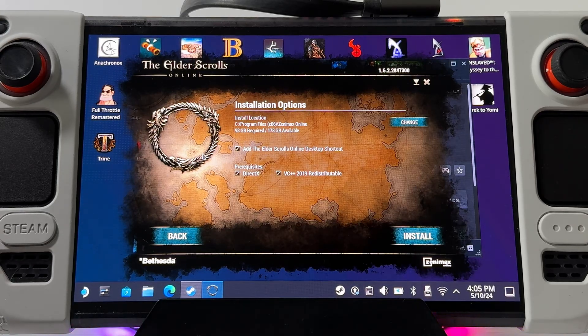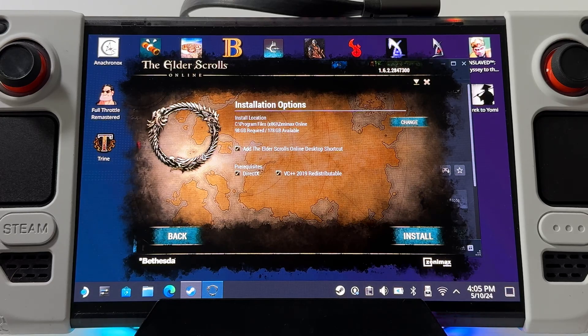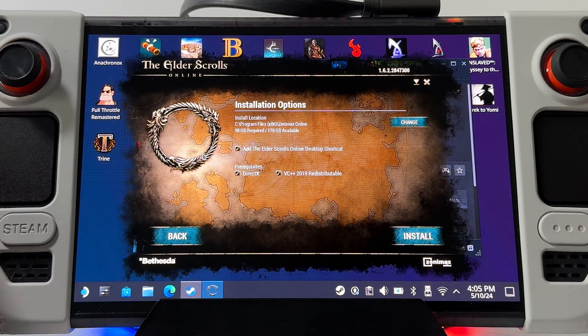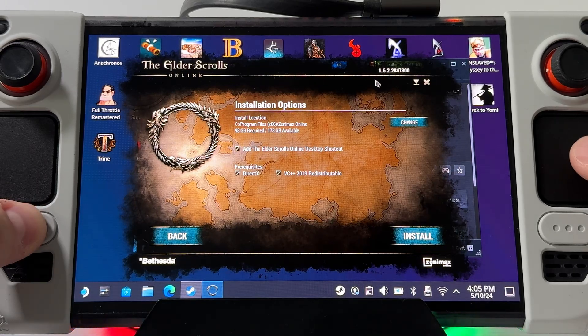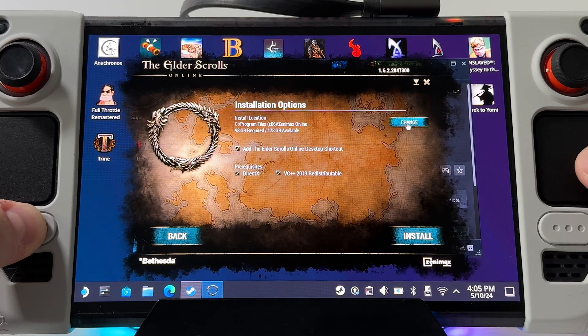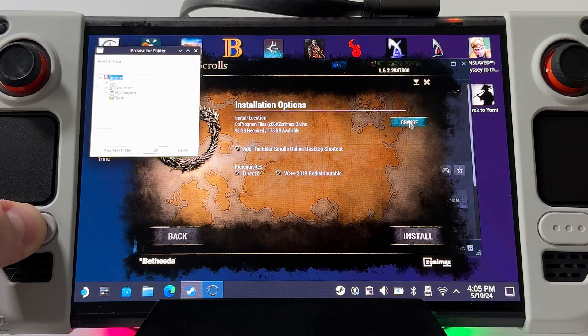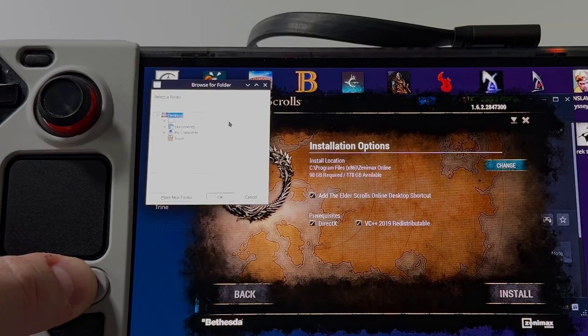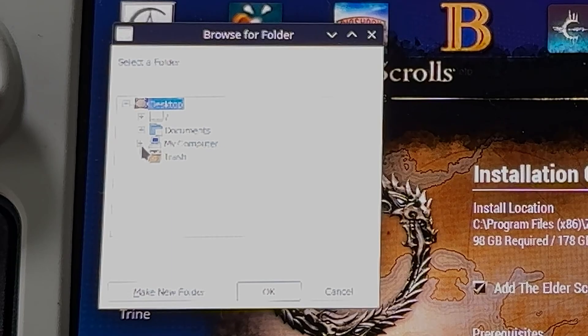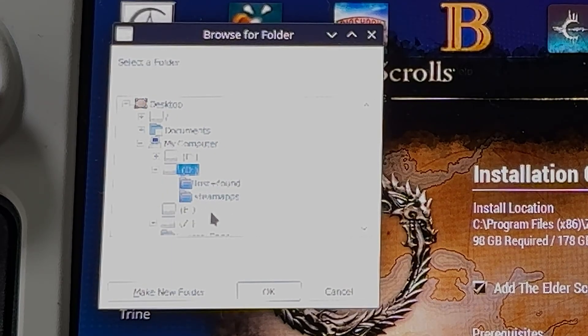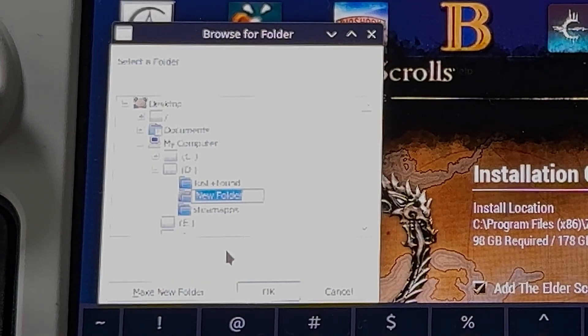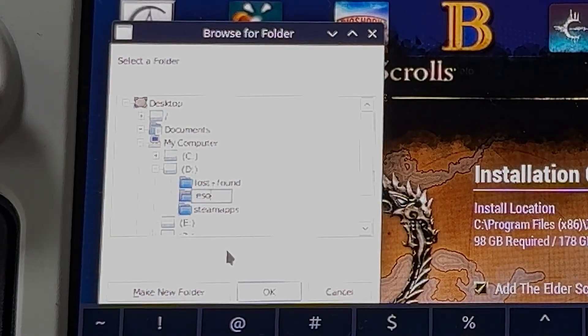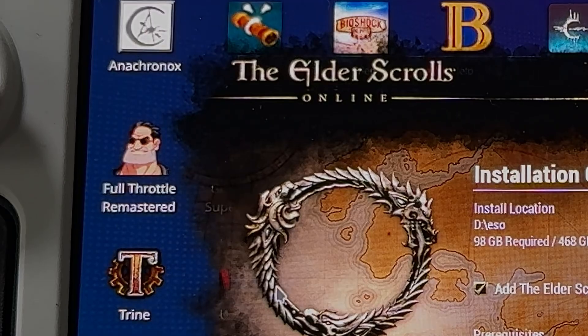You can just tap install if you're going to install it to your internal solid state hard drive on the Steam Deck itself. Otherwise for the micro SD, I've already got my micro SD card formatted for Steam Deck. I'm going to go down to my computer and then this D drive here. Inside this D drive, this should be your micro SD. I'm going to make new folder and we'll just call this ESO. Then we'll just say okay to that.